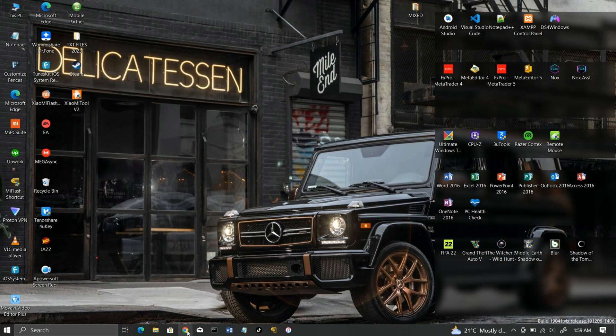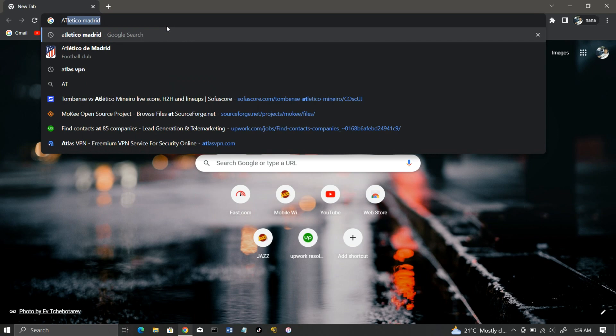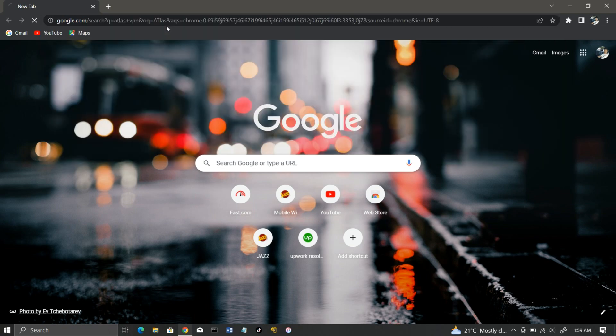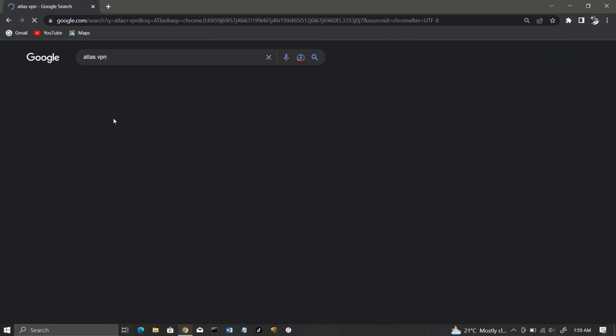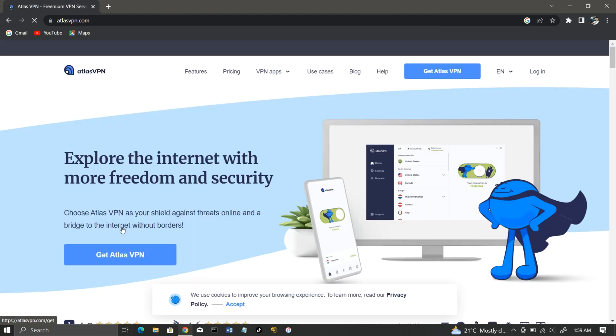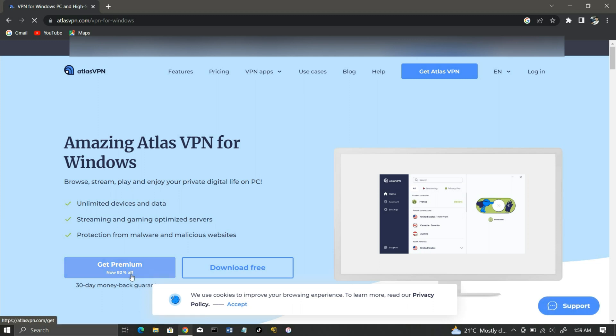Now, go ahead and download Atlas VPN. It has a free version as well as a paid version, but in this video, I'm using the free version.